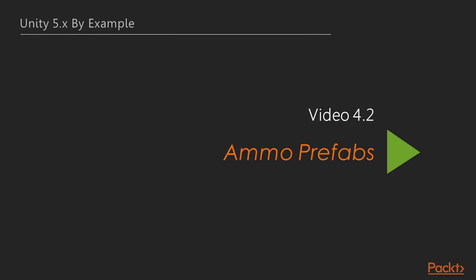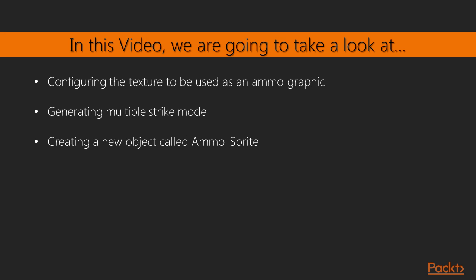Hi again and welcome to the next video of the fourth section, Ammo Prefabs. In the previous video we learned how to create a player object. In this video we'll learn about Ammo Prefabs.